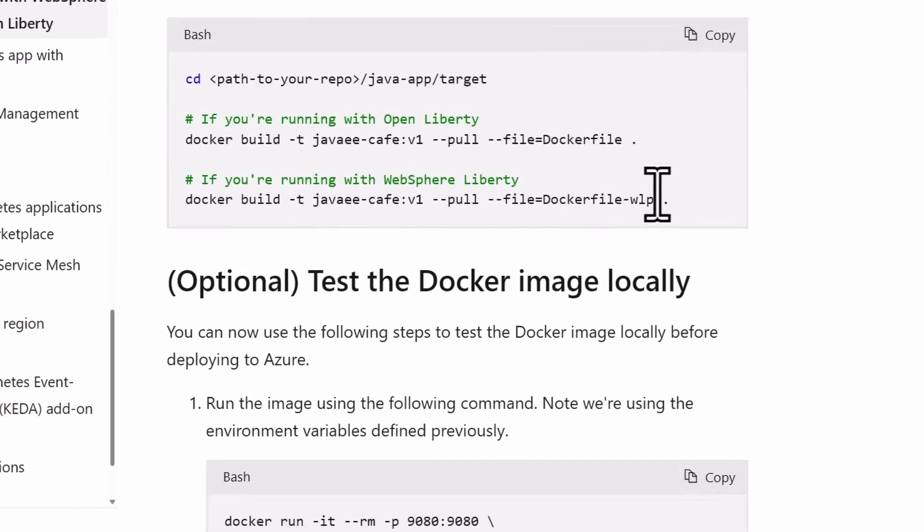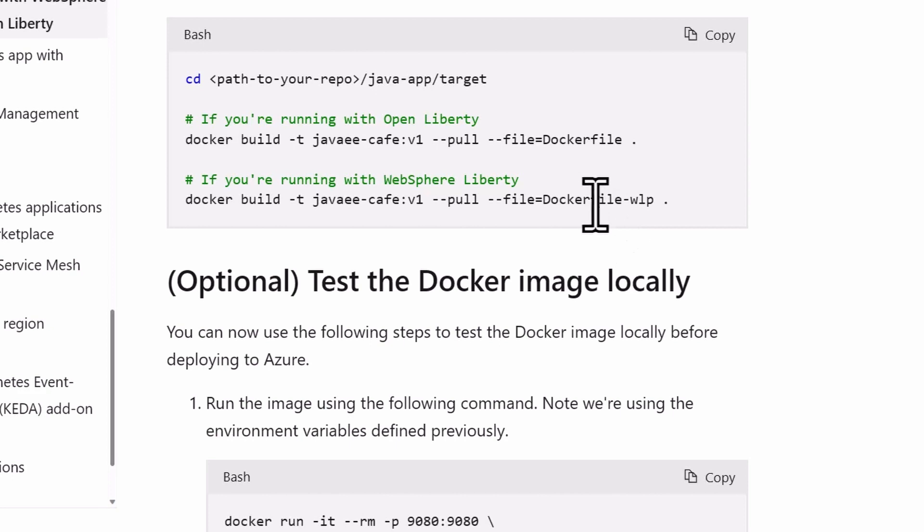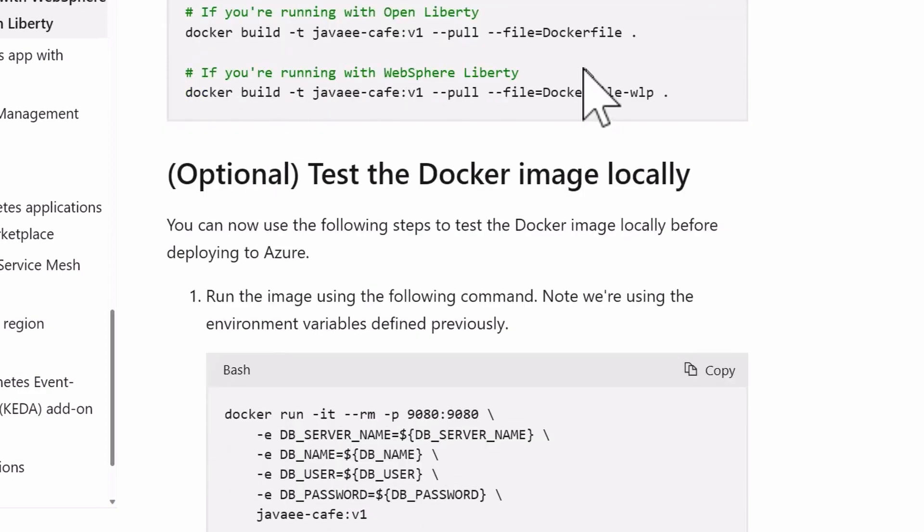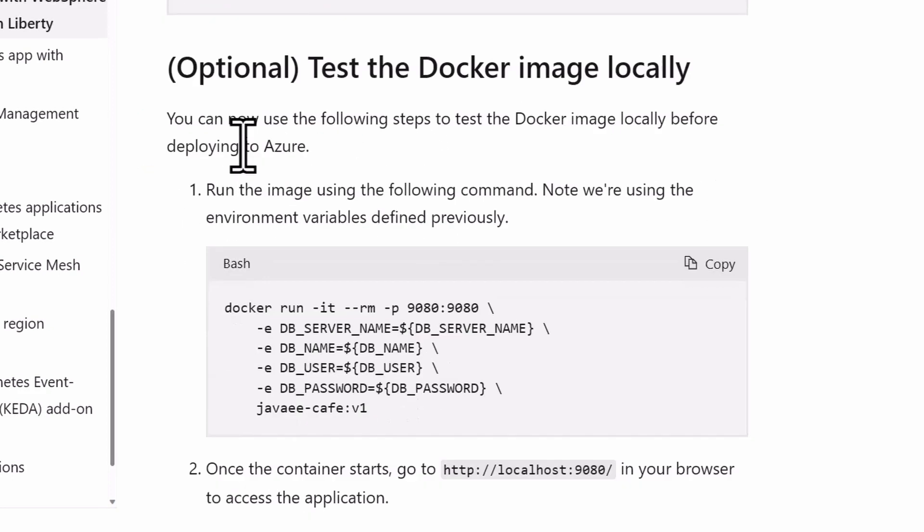And then there's a web sphere liberty version of this as well that you can use. It's a separate docker file in that sample, if you're using web sphere liberty.